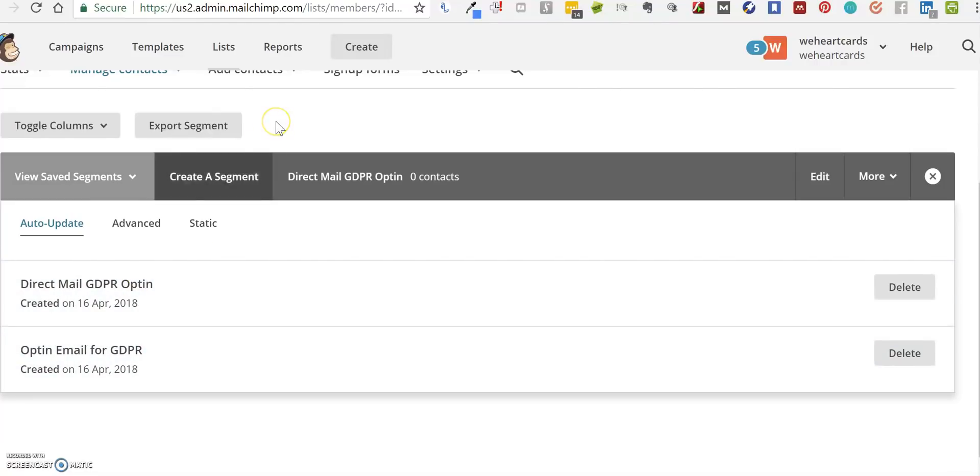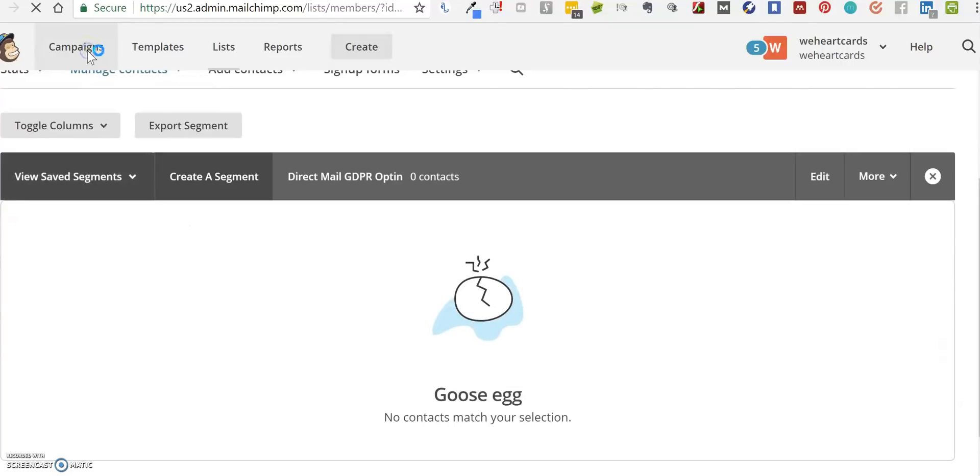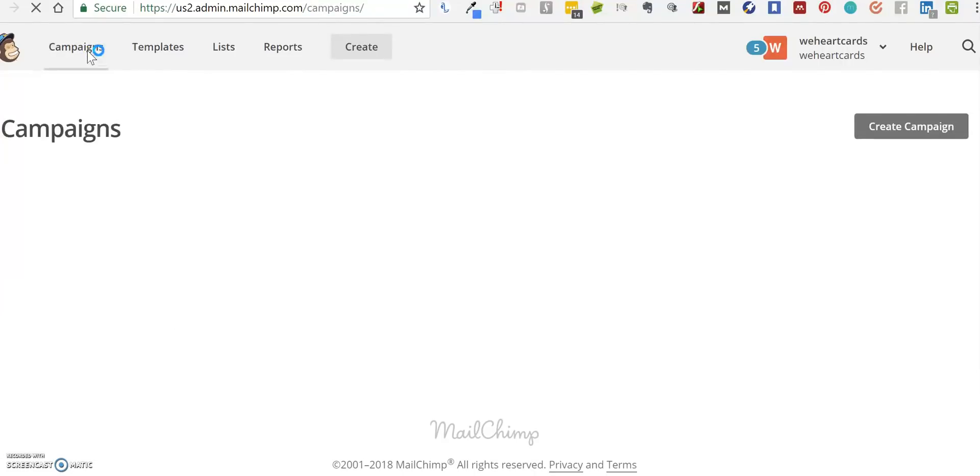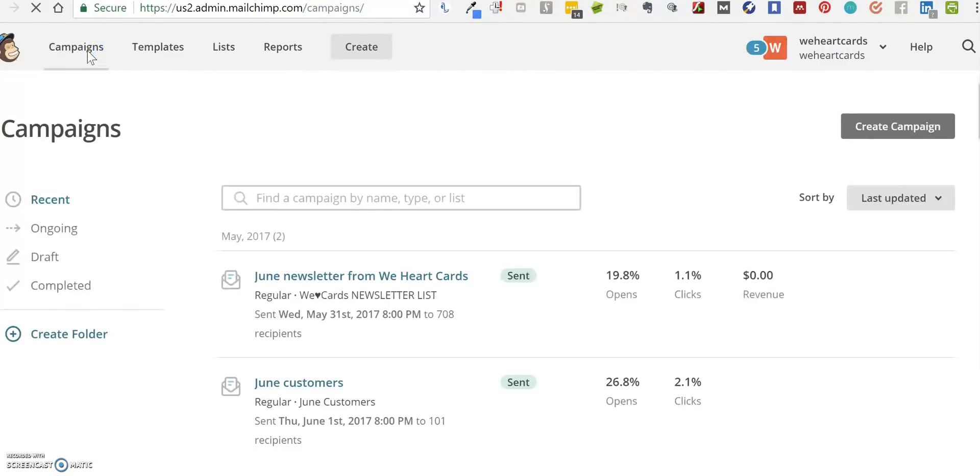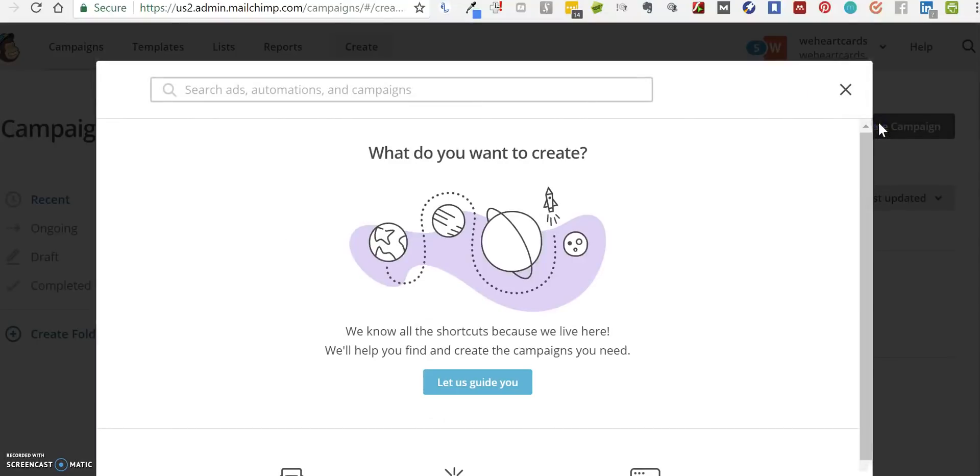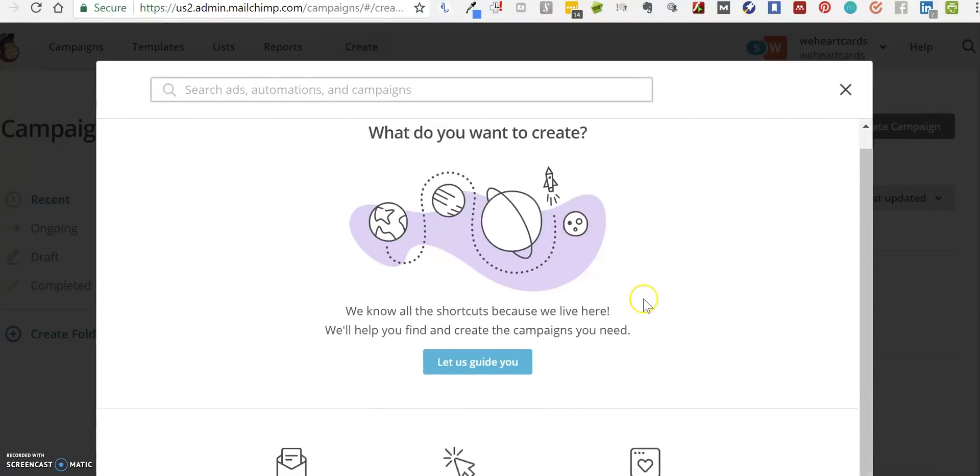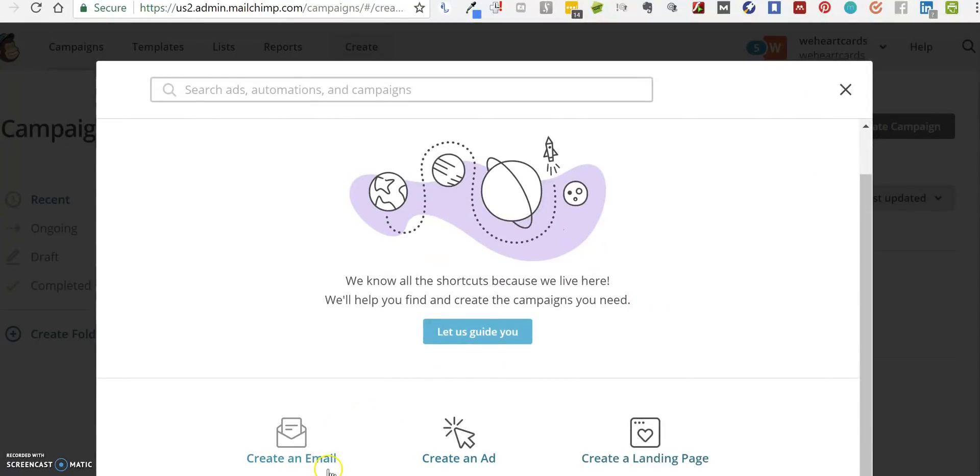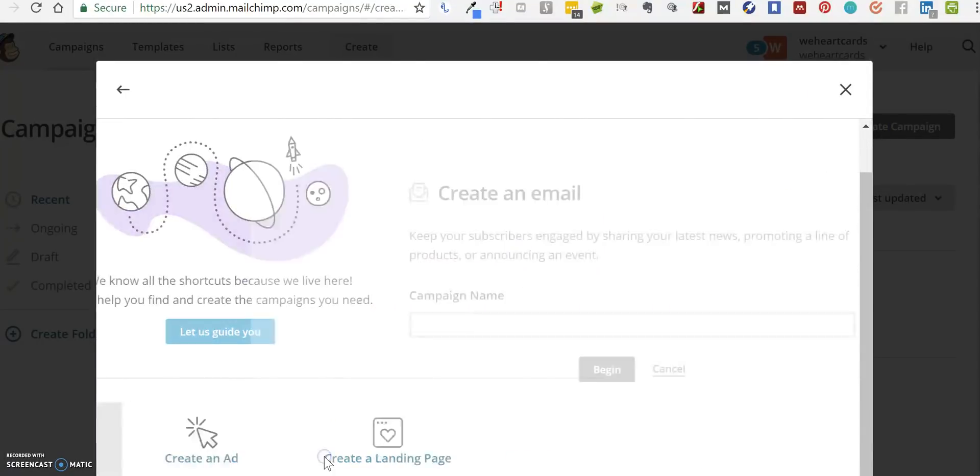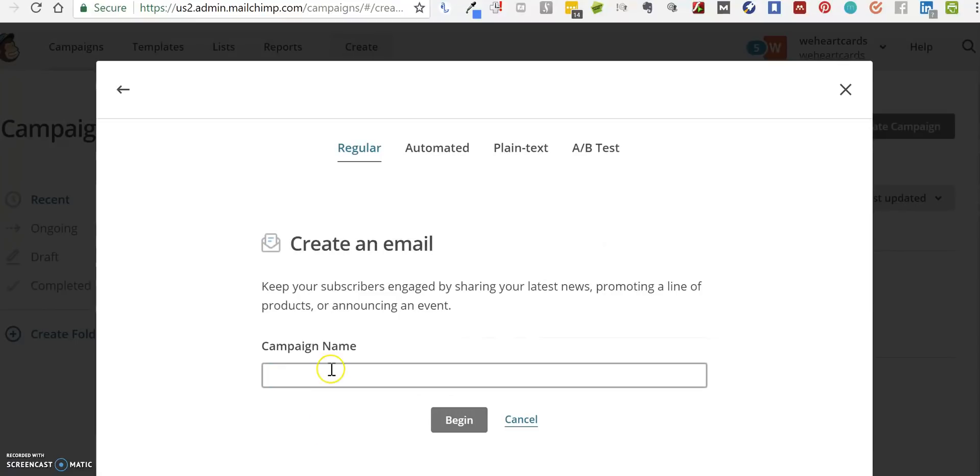What we're going to do now is the last step, which is to create an email to send to these people to ask them if they'd like to opt in. We go to Campaigns and Create Campaign. We're going to create an email and call it GDPR Opt-in, or whatever you want.